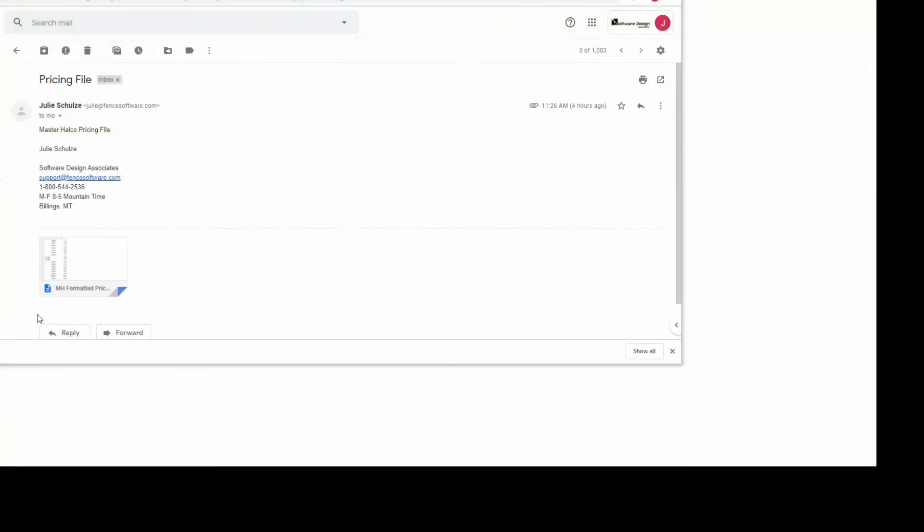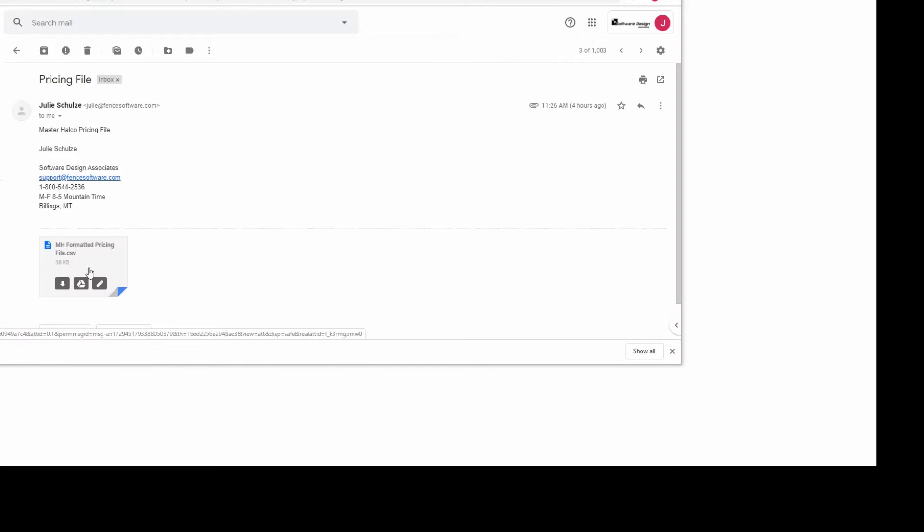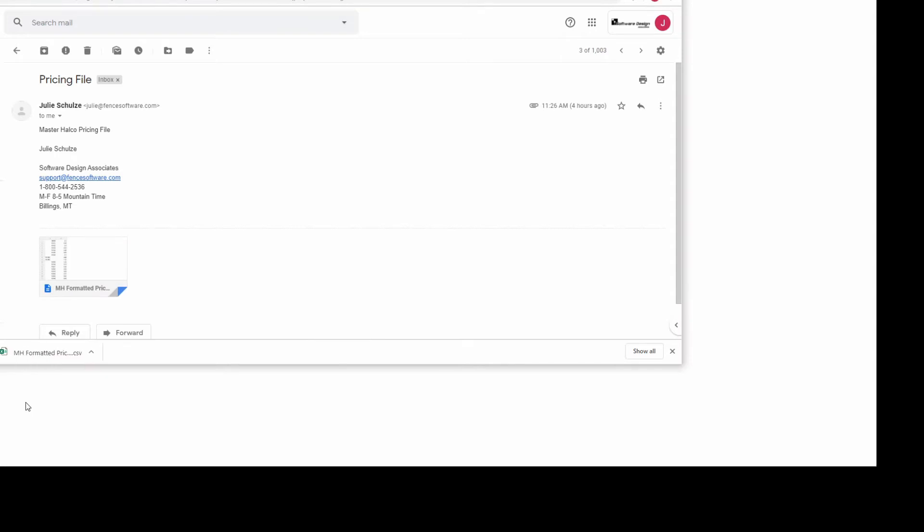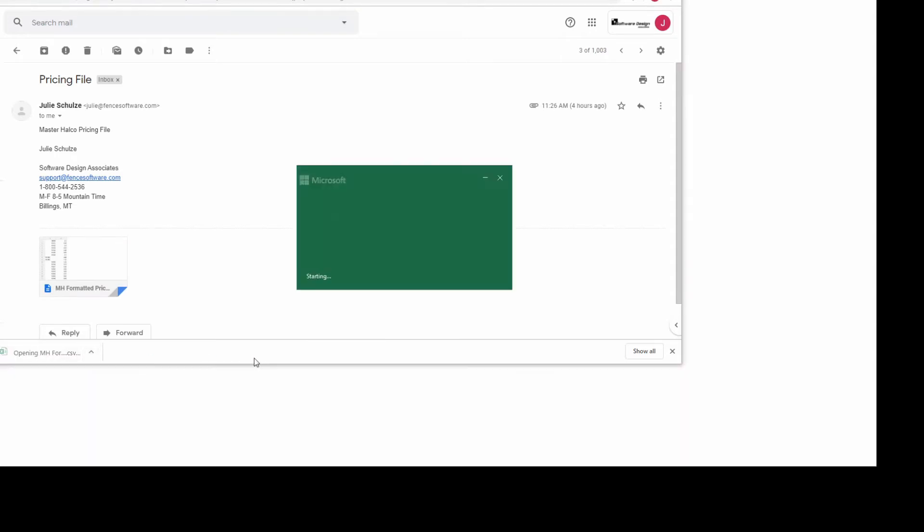First, you'll need to obtain your pricing file from your regional distributor. These typically arrive as an Excel file and may include two or more columns. Once you have received your pricing file, you'll want to make sure that it is properly formatted.